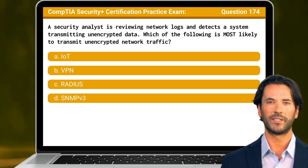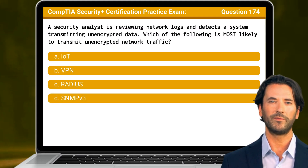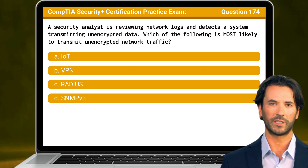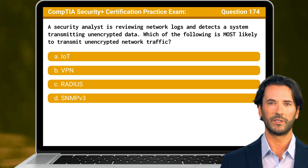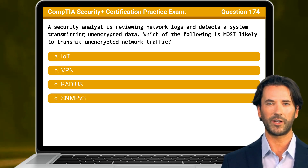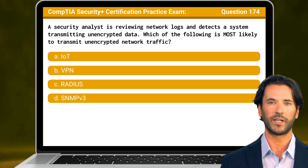Question 174. A security analyst is reviewing network logs and detects a system transmitting unencrypted data. Which of the following is most likely to transmit unencrypted network traffic?